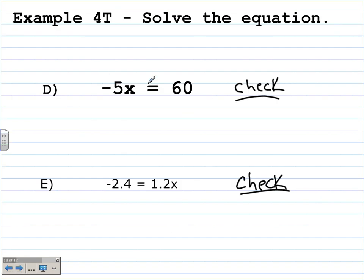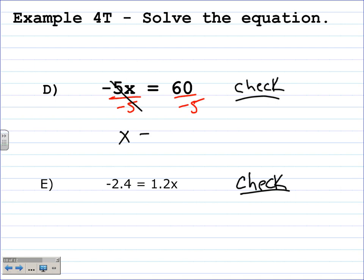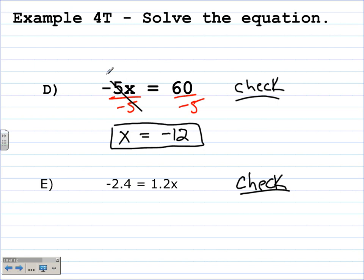Example 4A: solve negative 5 times x is equal to 60. Since the opposite operation of multiplication is division, we divide both sides by negative 5. The negative 5s on the left cancel and divide out, leaving x with a coefficient of 1. 60 divided by negative 5 is negative 12. Check: negative 5 times negative 12 is supposed to equal 60, and it is. Our solution does check.